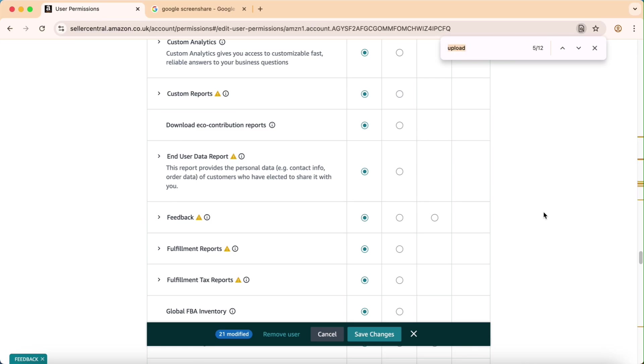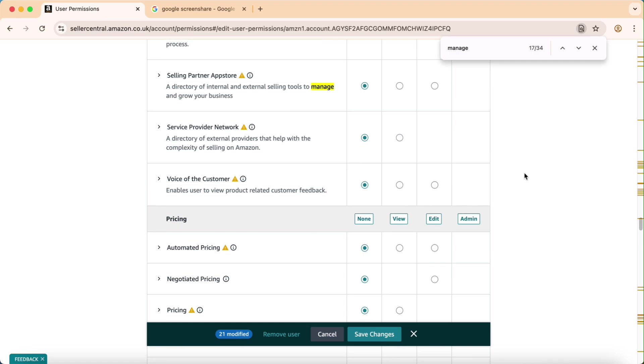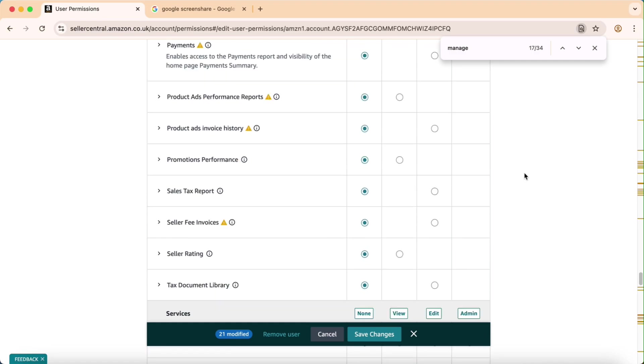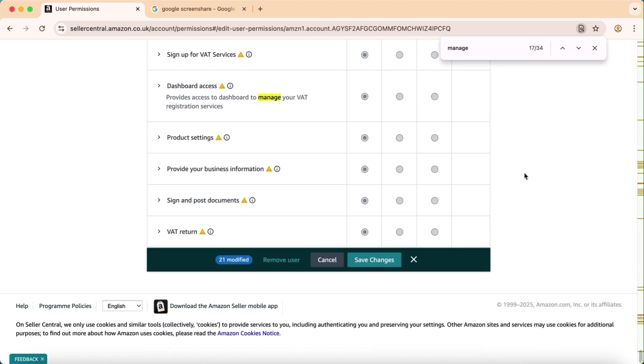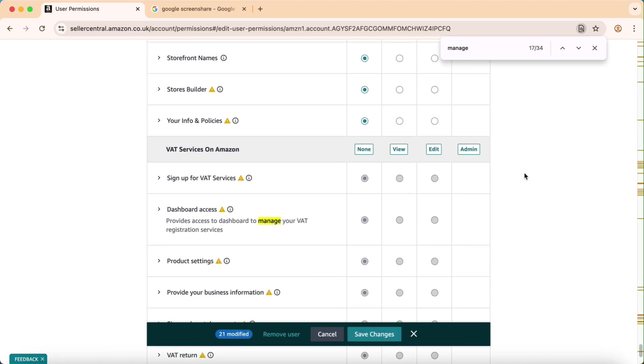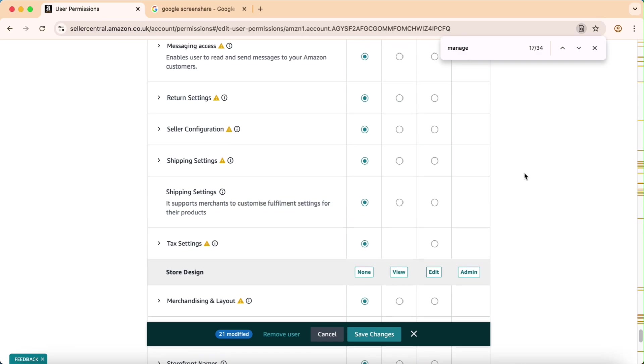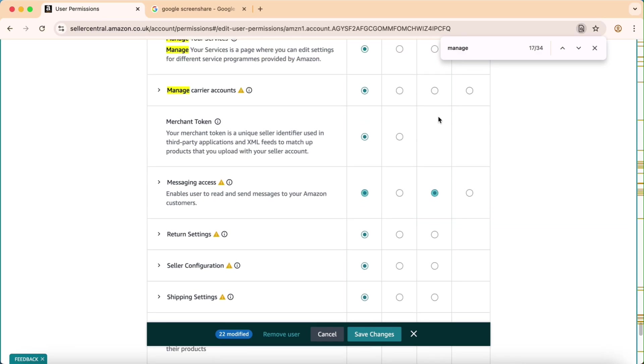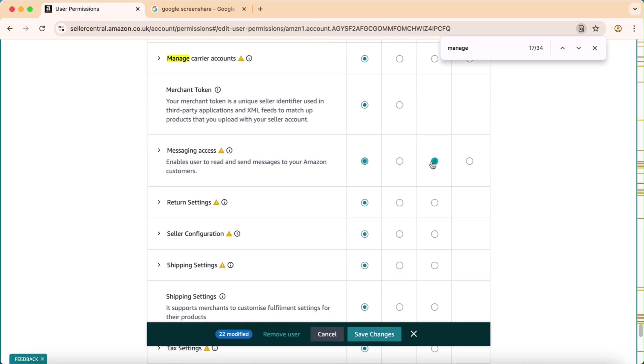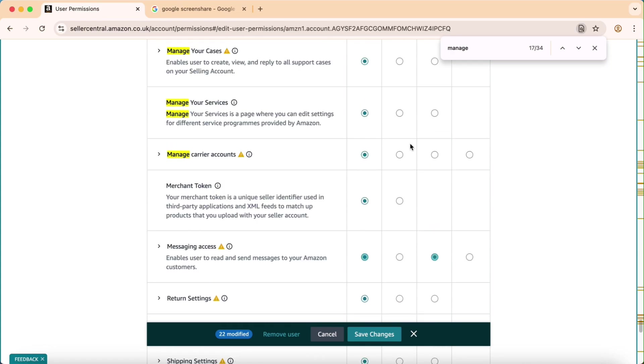After that, the most important is manage your cases with Amazon. If there is any issue that cannot be solved manually, we solve it with seller support, so this permission is also really good. Here, sorry it's messaging, I will click on manage your cases.